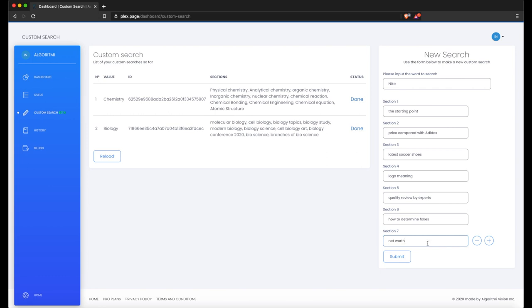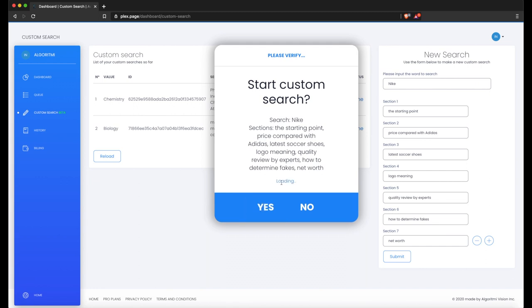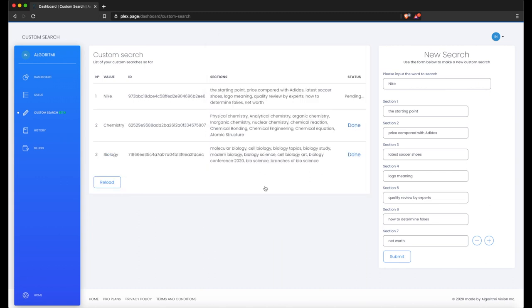Press Yes to confirm, and just wait about five seconds for it to process. That's all. Now we have the Nike custom search in Pending status.